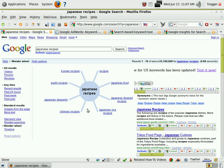Looking at Japanese recipes, we've got the whole genealogical keyword tree here. These are the words most closely related within the same path as Japanese recipes. We've got Japanese dessert recipes, Japanese food, Japanese rice recipes, Chinese recipes, sushi recipes, Korean recipes. Right here we already have three solid categories: sushi recipes, Japanese dessert recipes, and Japanese rice recipes — all categories we can use underneath Japanese recipes.